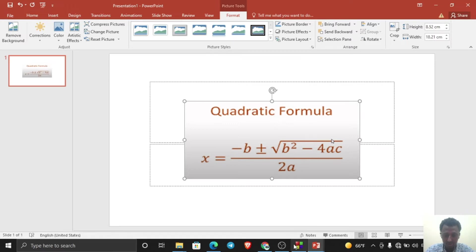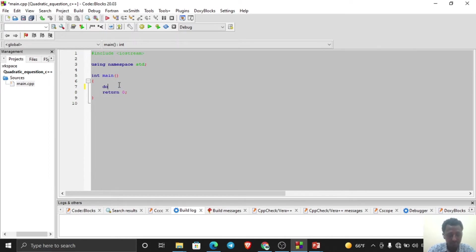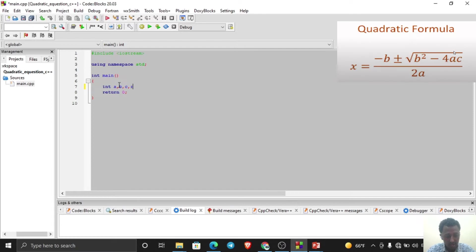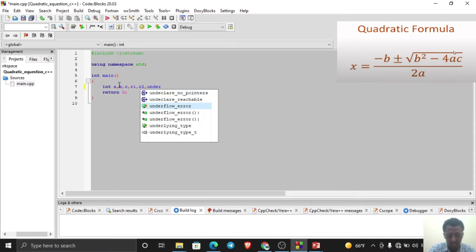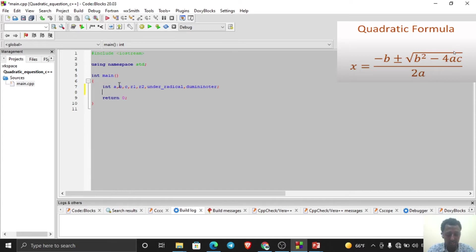We can also declare other custom variables. First, declare: double a, b, c, r1, r2, and also a variable for the value under the radical, and a denominator variable.